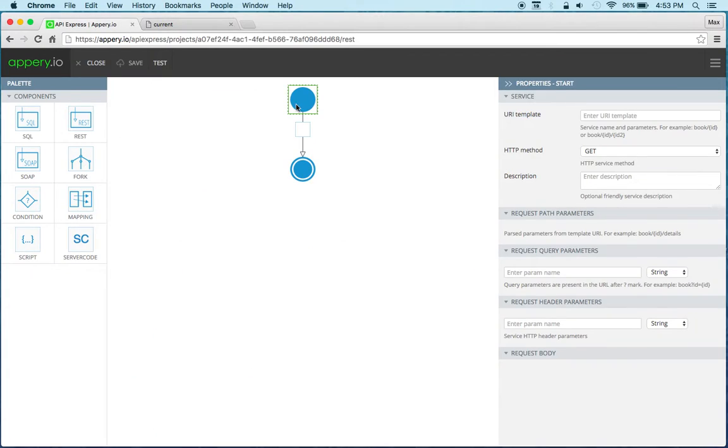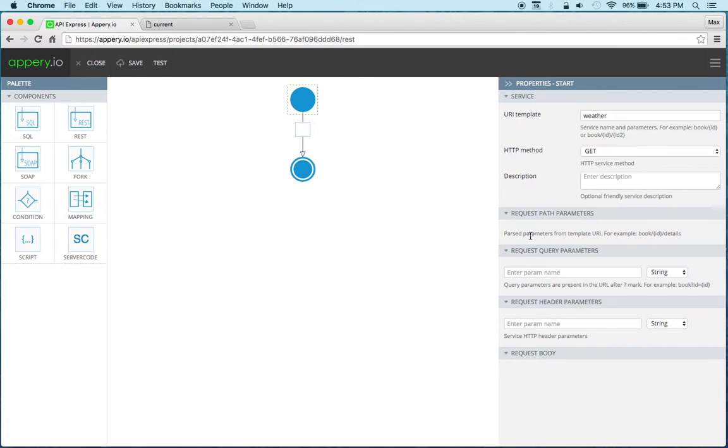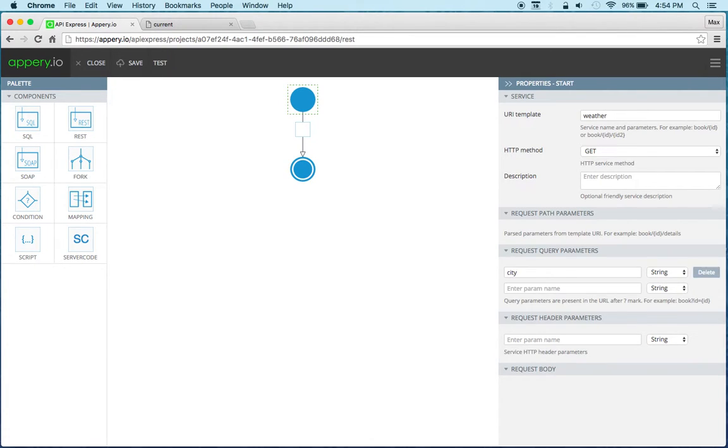Let's go back and first we're going to name our service in the API Express. I'm going to call this weather and because it requires a location that will then be passed to the REST API, the weather REST API, we're going to call this city.